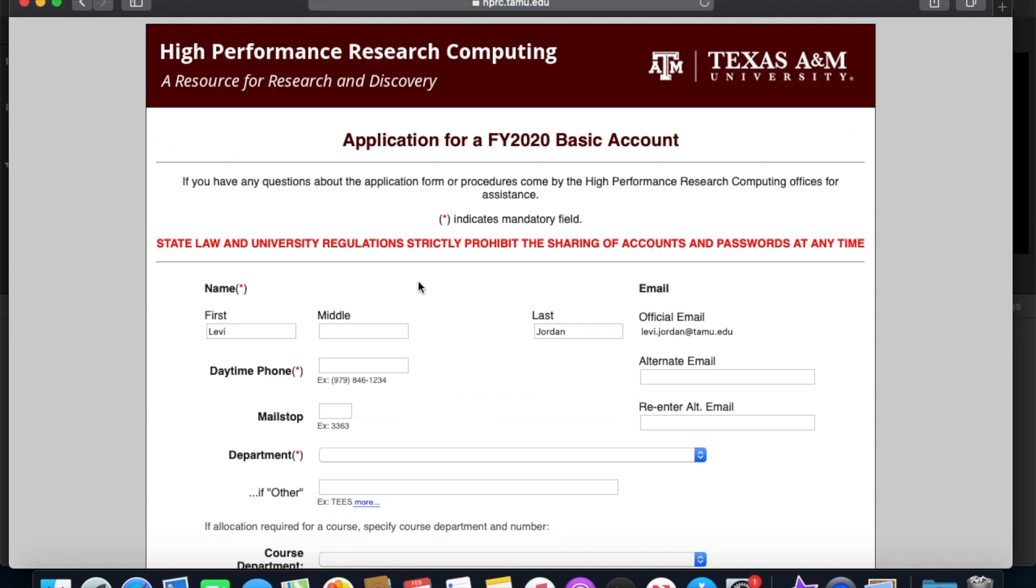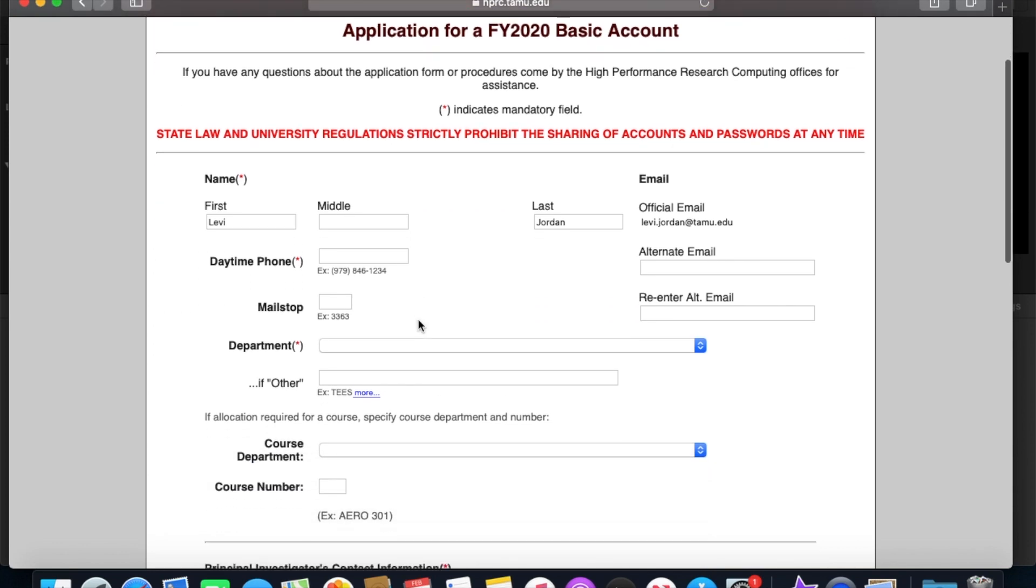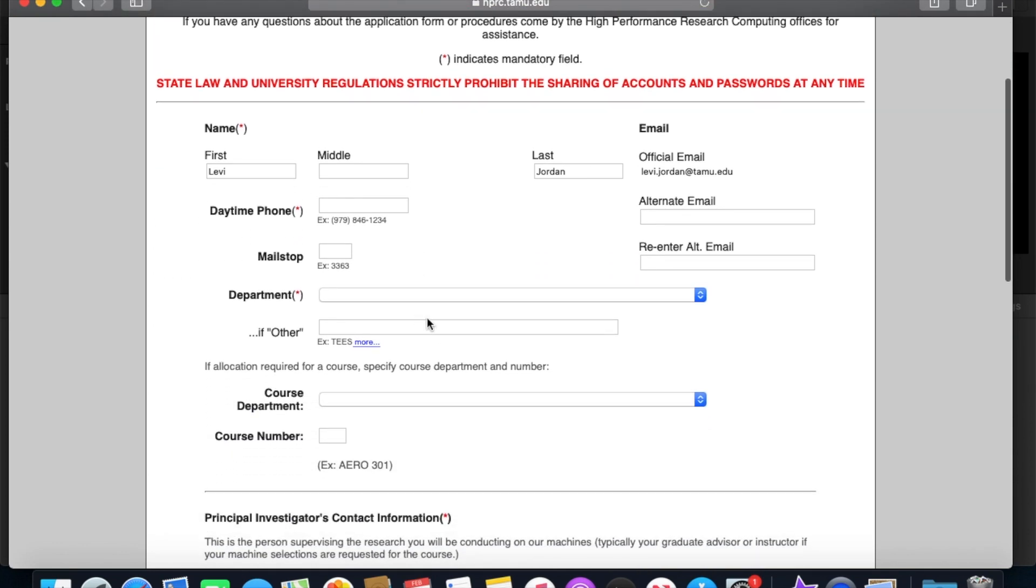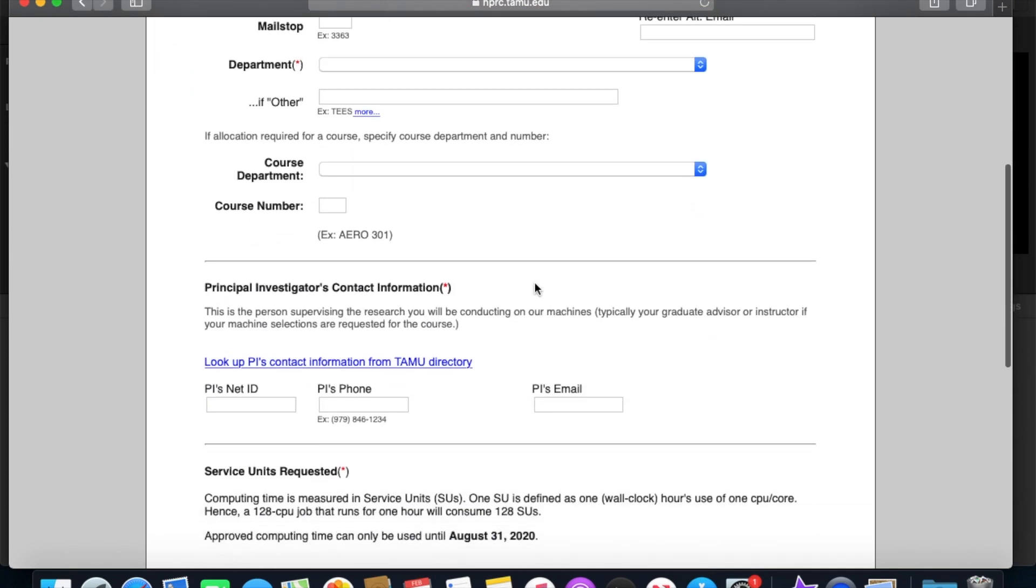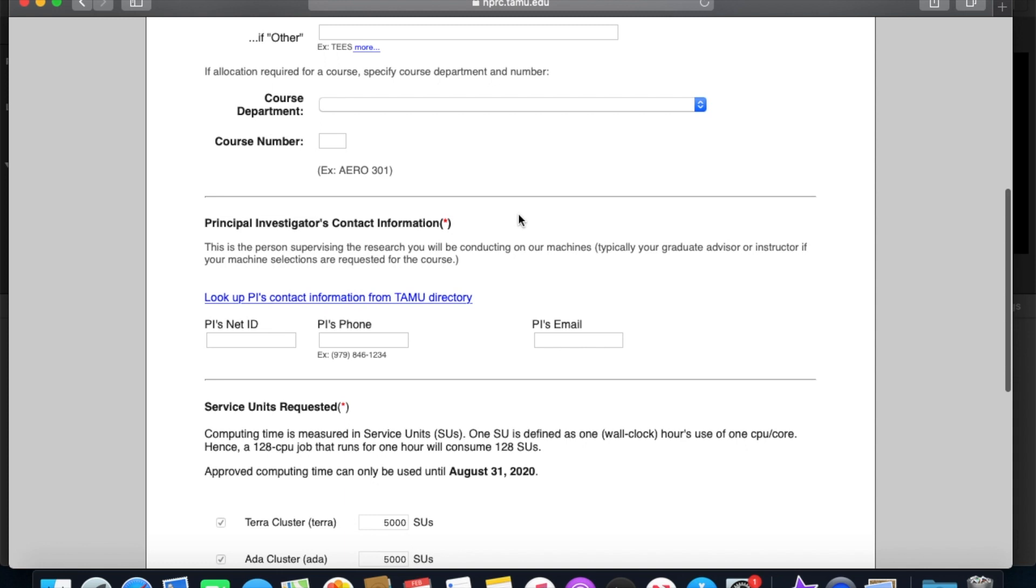I'll go ahead and click New Basic now. And you can see I've got some more information to fill out here. All of it's pretty self-explanatory except perhaps the principal investigator.